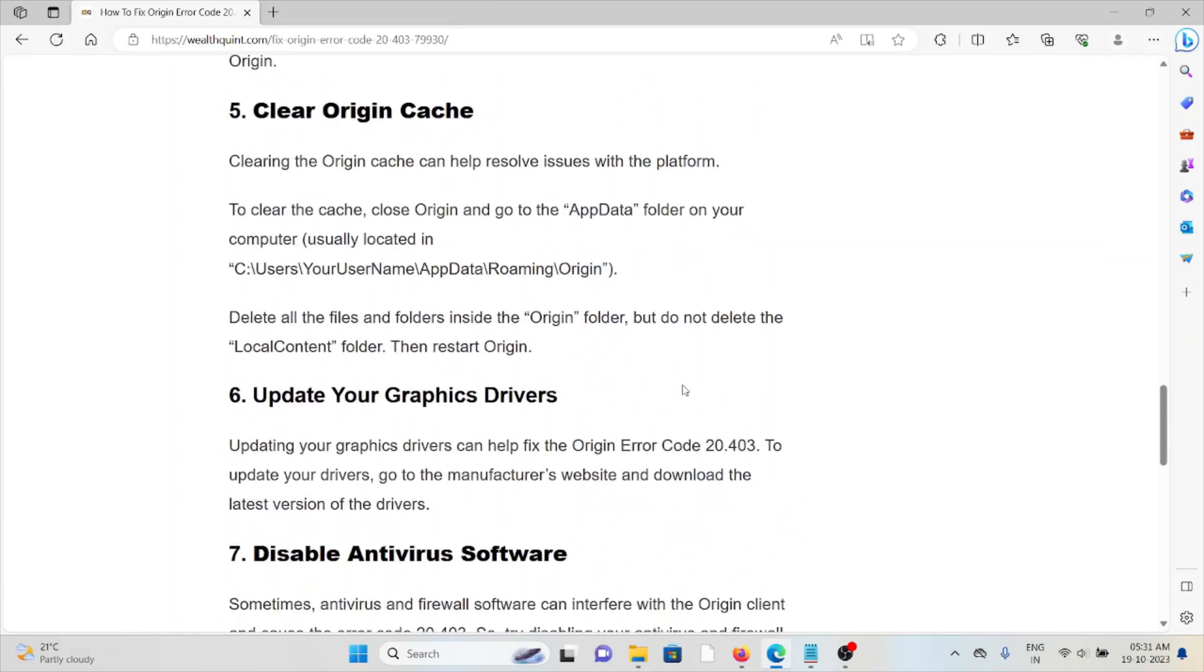Fifth method is clear Origin cache. Clearing the Origin cache can help resolve issues with the platform. To clear the cache, close Origin and go to the AppData folder on your computer. Delete all the files and folders inside the Origin folder, but do not delete the LocalContent folder. Then restart Origin.